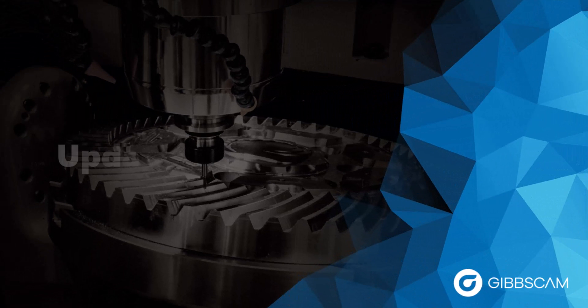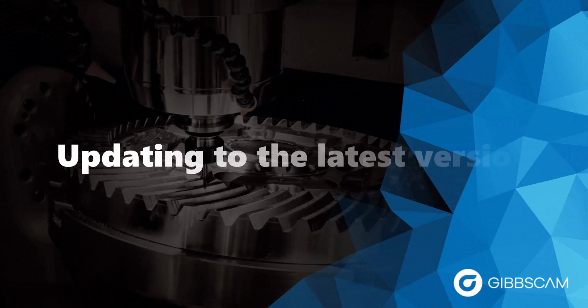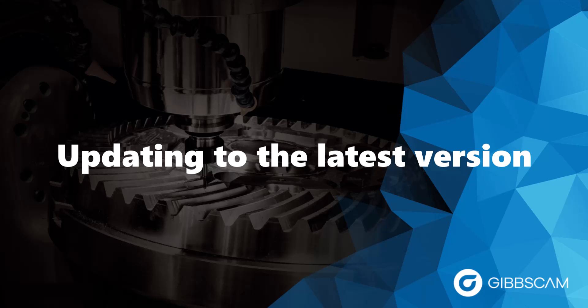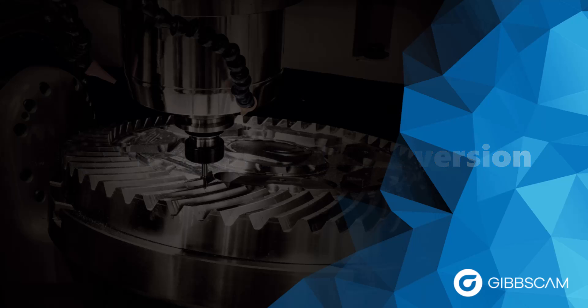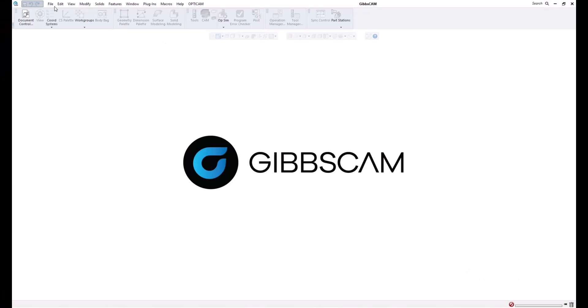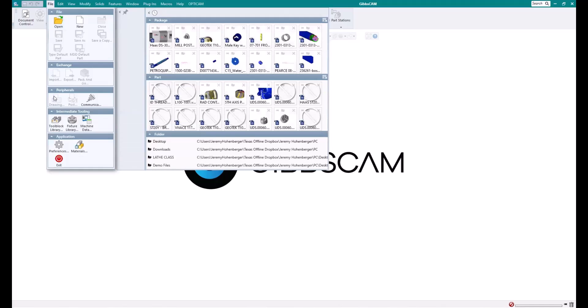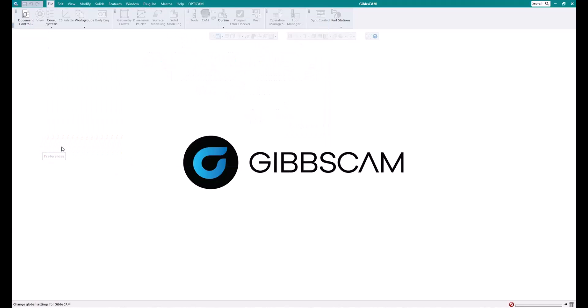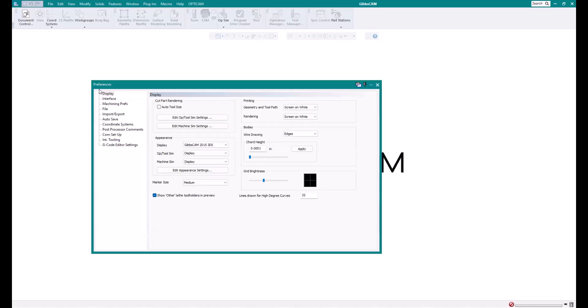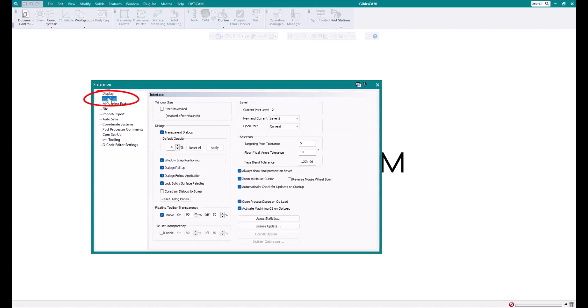For this portion of the video, I'm going to show you how you can update to the latest version when one becomes available. First, I would suggest going to File > Preferences within a GibbsCam application, and then over on the left hand menu selecting Interface.